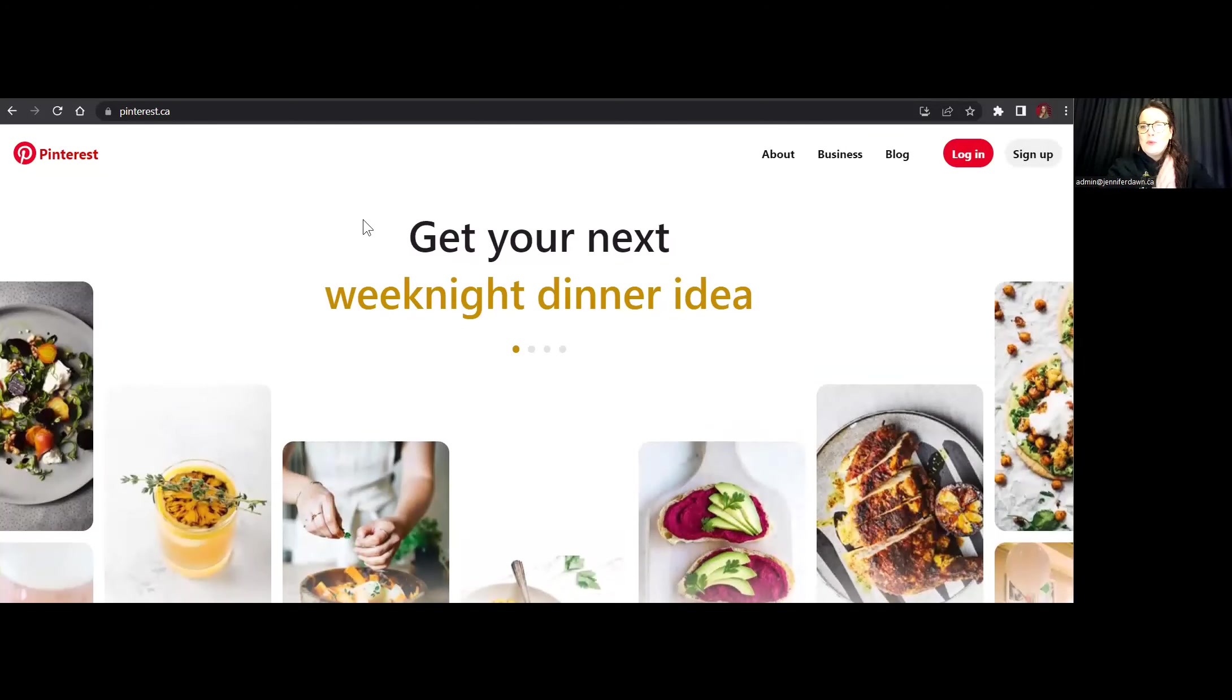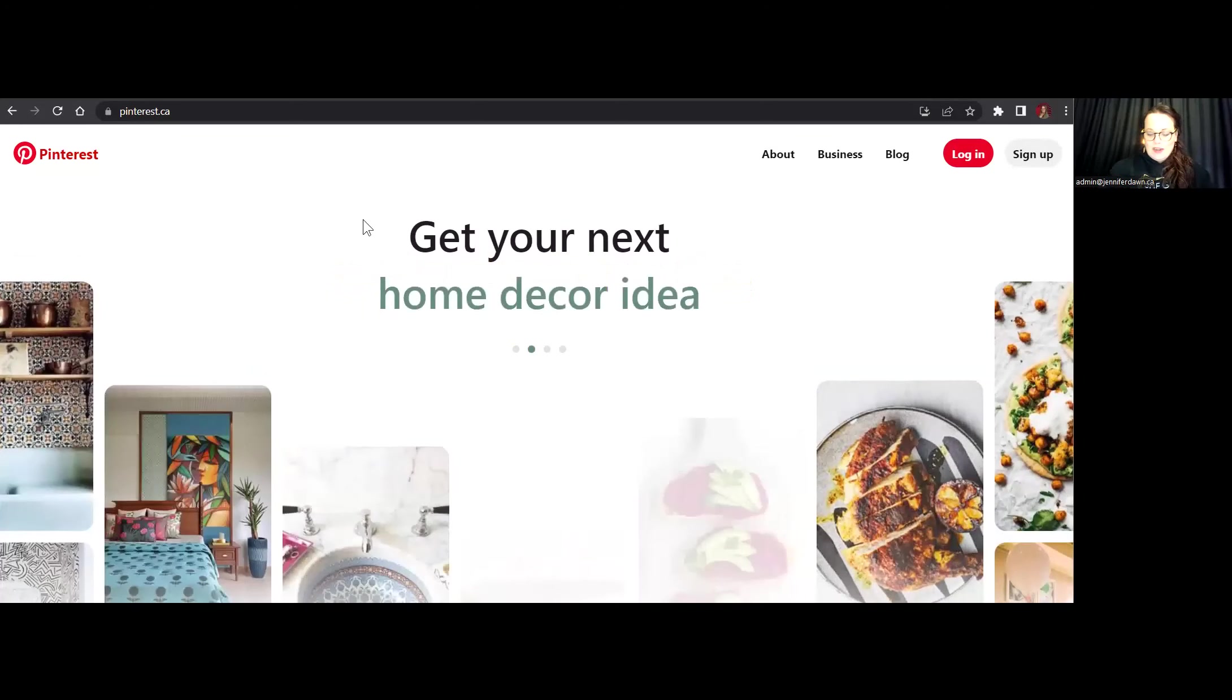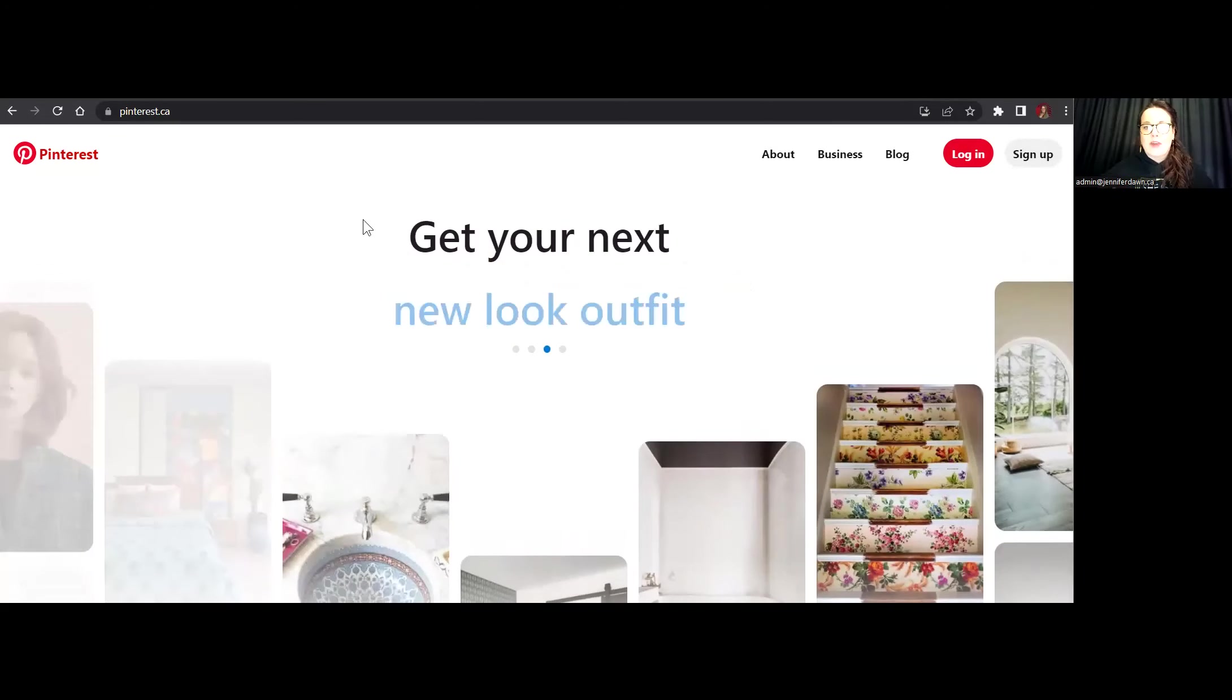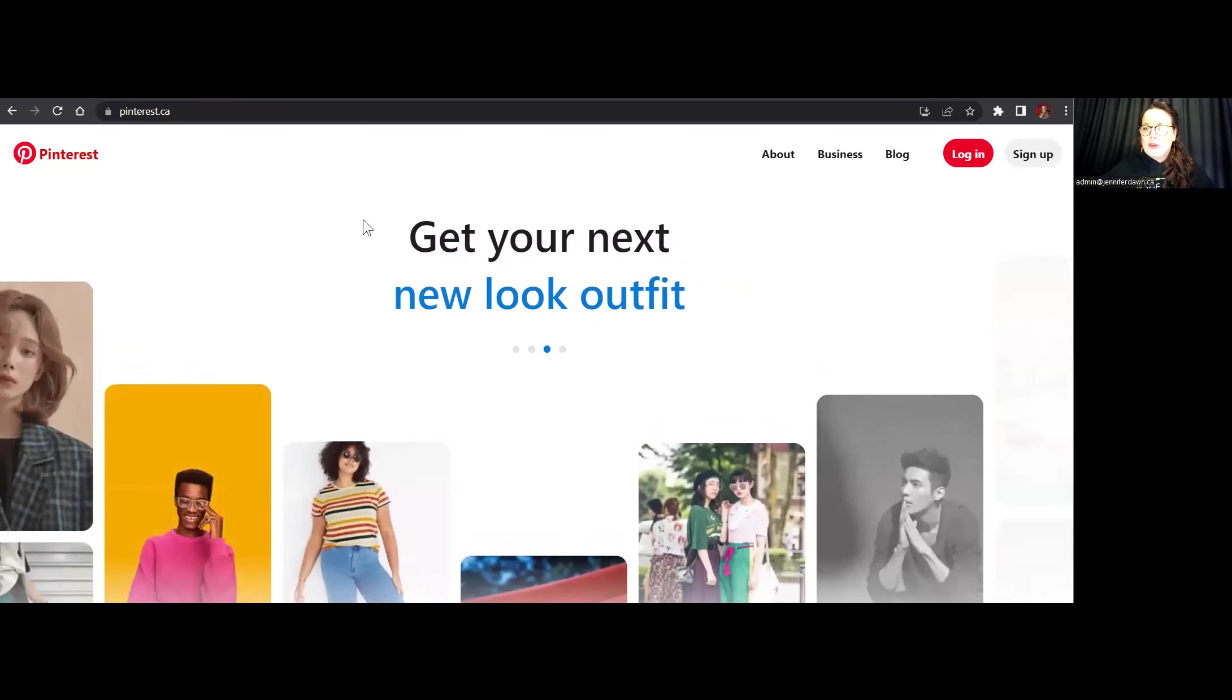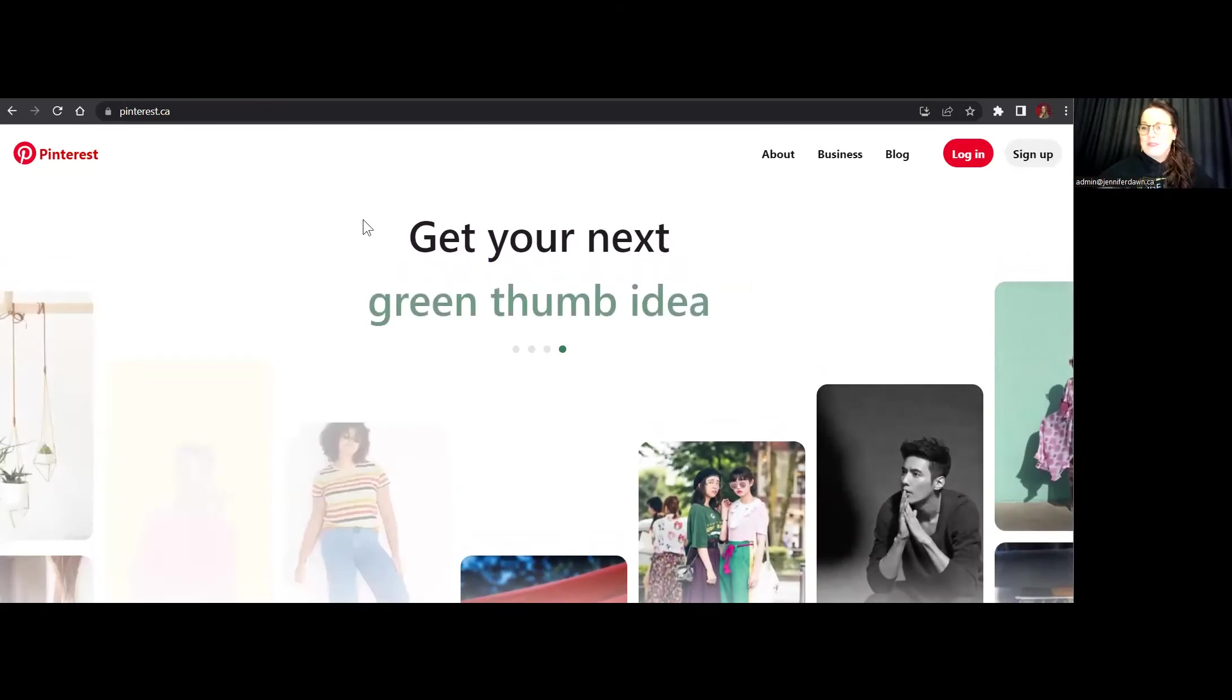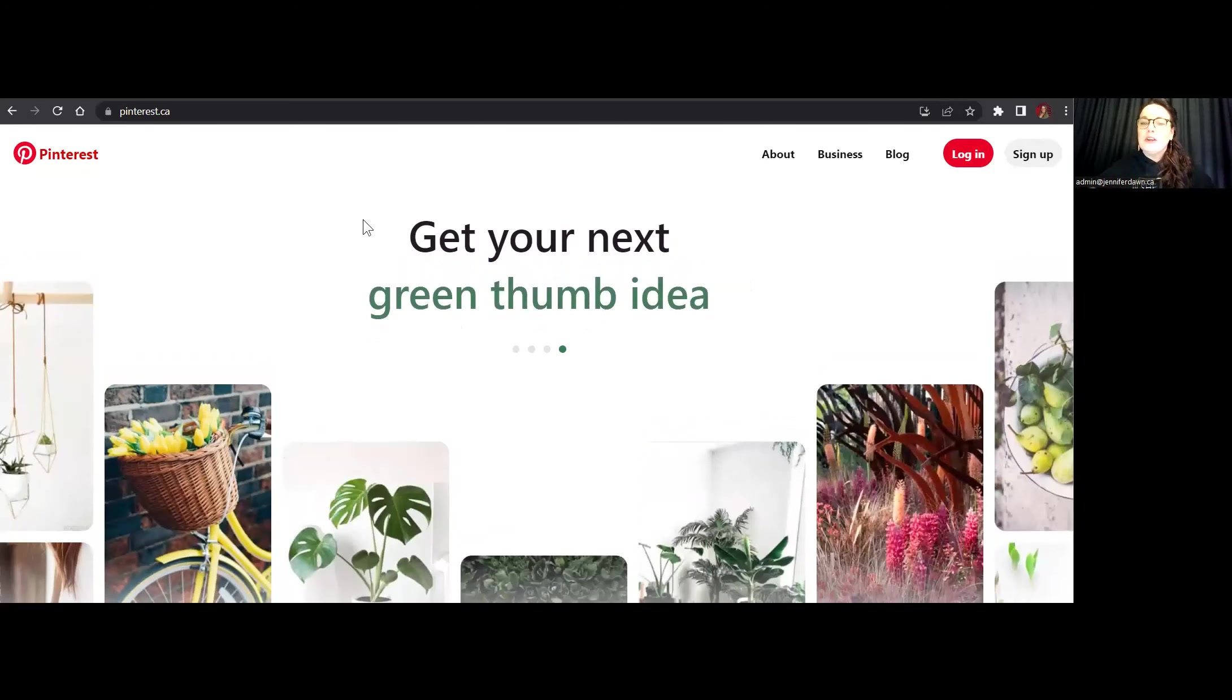Hey everyone, welcome to day one of the seven days to free leads and traffic. So if you already don't know, the first day we're going to focus on creating your account.